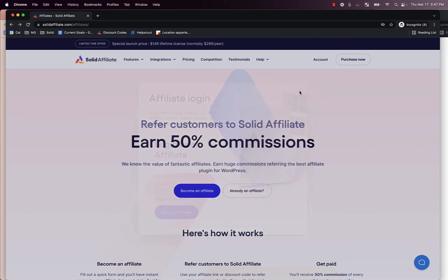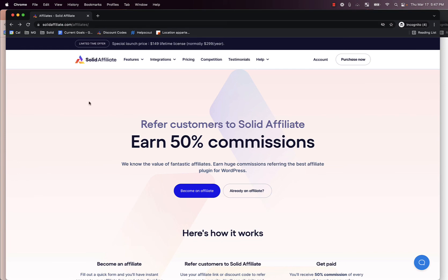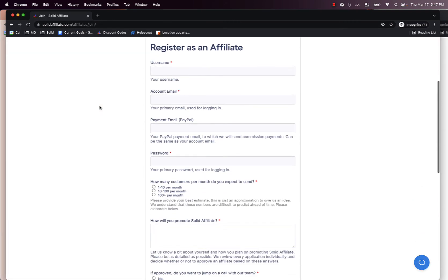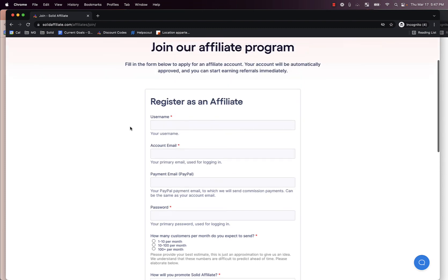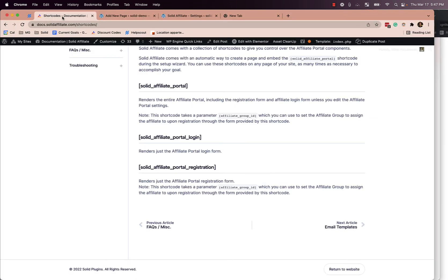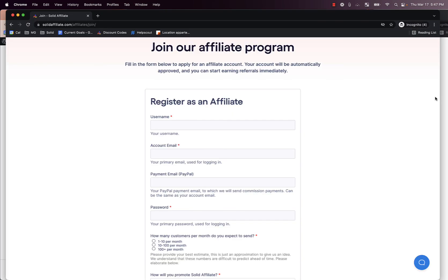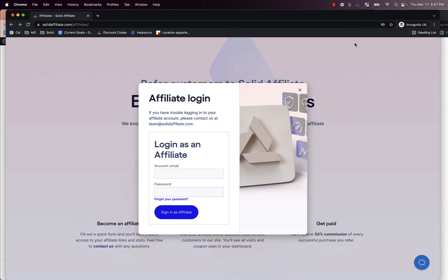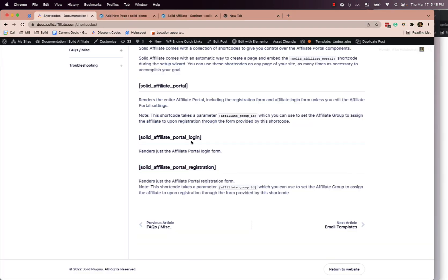Behind the scenes, we simply made a page — Solid Affiliate Affiliates — which is a regular WordPress page that any designer can make. Then we made another page, Solid Affiliates Join, a very simple page, and right here we just placed the solid_affiliate_portal_registration shortcode. On another page, we have this modal that pops up using whatever page builder you have — it doesn't matter, this will work with literally anything. Right in there, we have the solid_affiliate_portal_login shortcode to render that. That gives us the fine-grained control.